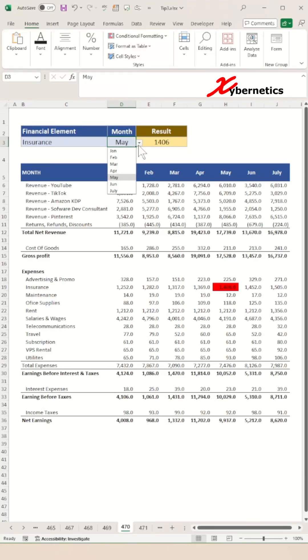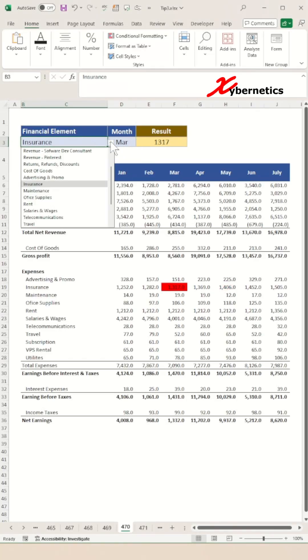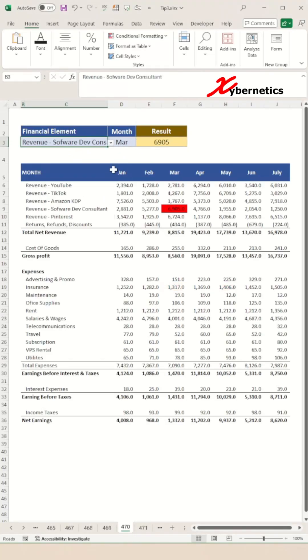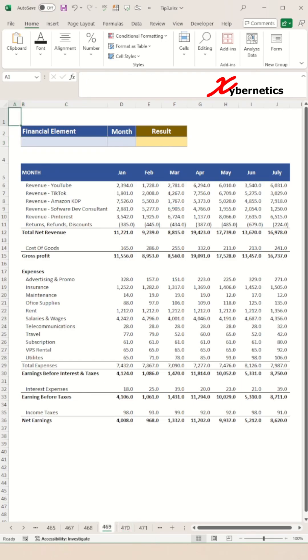If you want to seriously impress someone with an Excel skill, do this kind of visual query that highlights cells on your data set.